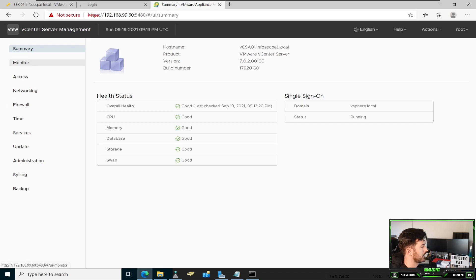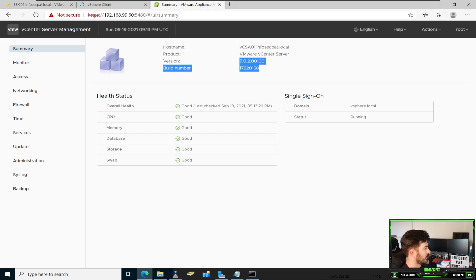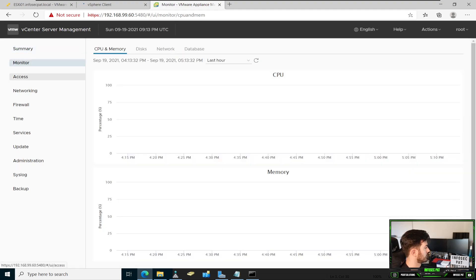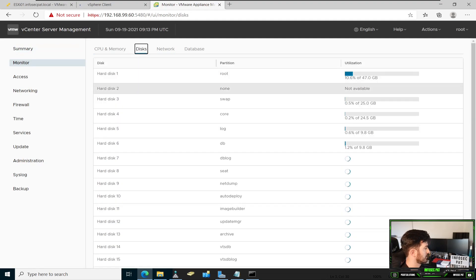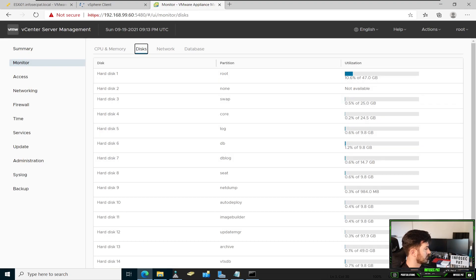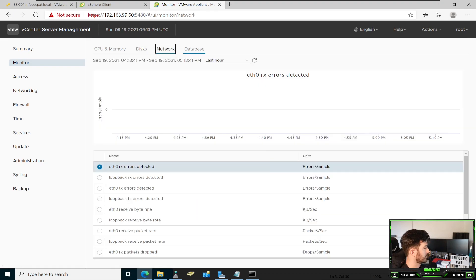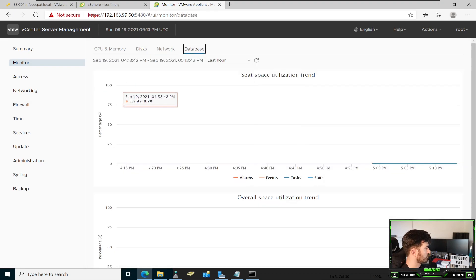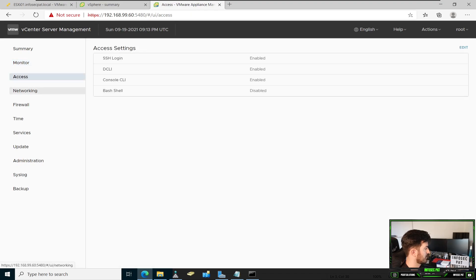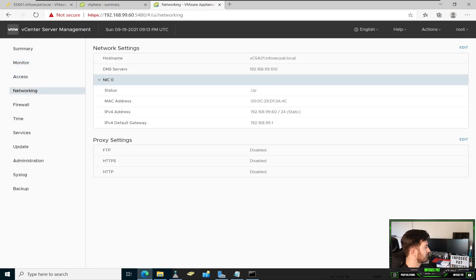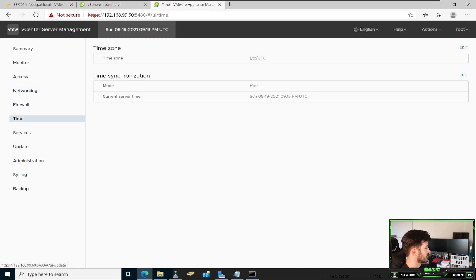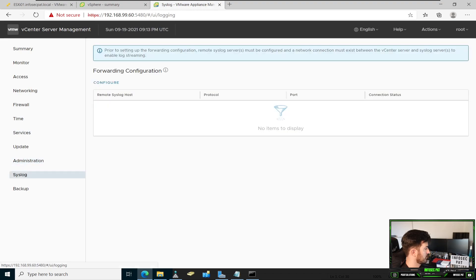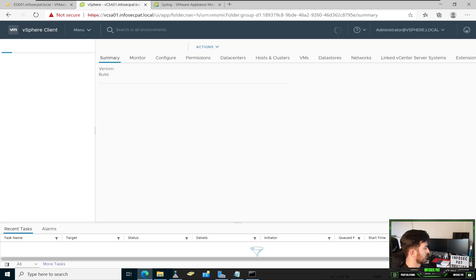So here we can see the summary. We can see our host name, the product, the version, the build, monitor, disks. You can see probably Pat's data store in here. Everything in here. The network, the database, the whole shebang, access, the networking, everything that's associated with this machine, firewall. I don't think there's any firewall rules. Time, blah, blah, blah. Administration, syslog, and all that stuff. In here is our vCenter.